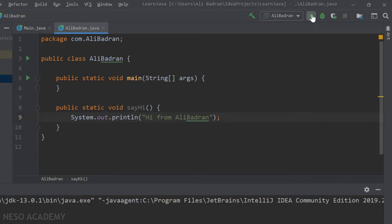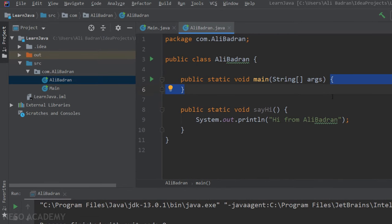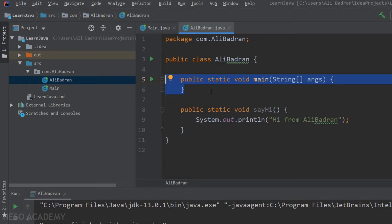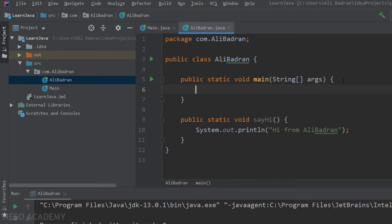Let's run the program. We can see nothing, because our main method is empty. As you know, the main method is the starting point of execution — if it's empty, Java does nothing and the program ends. To execute the sayHi method, we need to call it inside the main method, just like we call println, using the method name followed by parentheses and a semicolon.